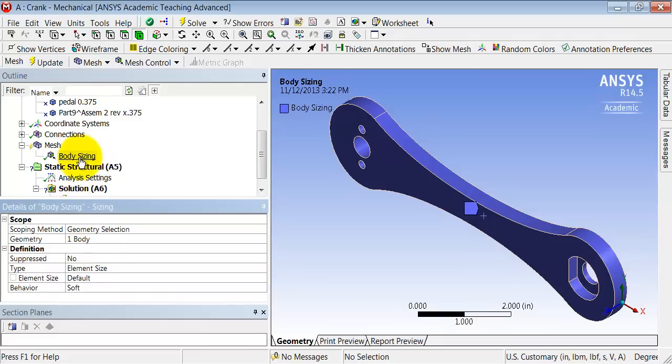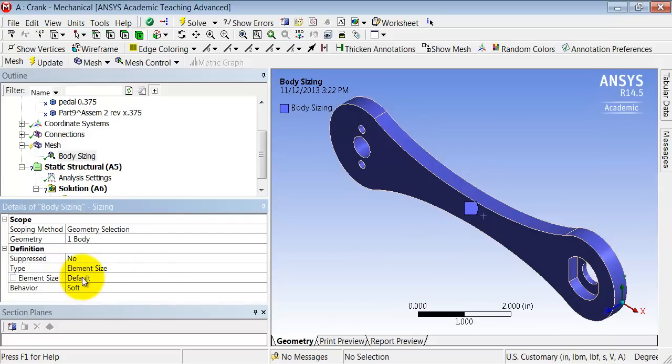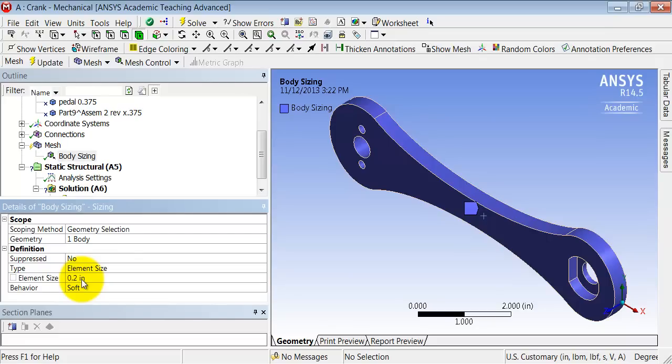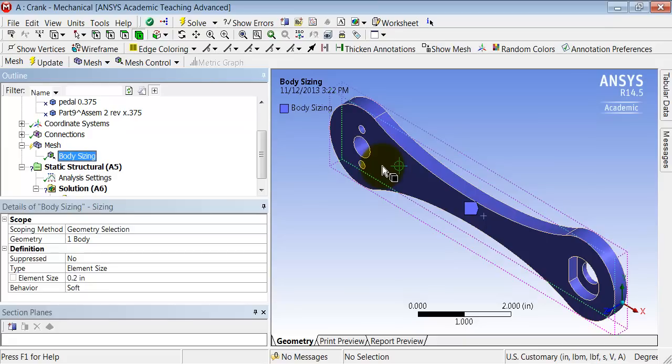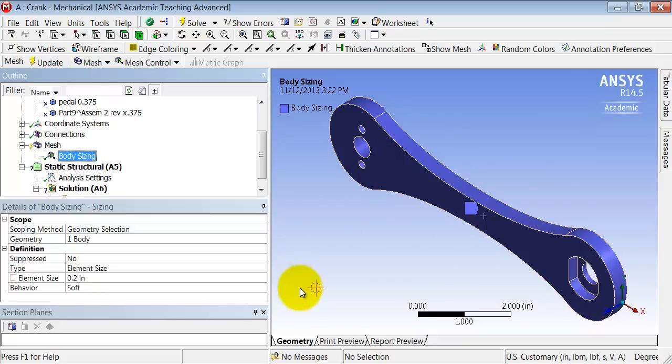Okay, so the sizing is going to be applied to that entire part. And on average I want each edge of the element to be 0.2 inches. And if I highlight sizing and I come here, the bullseye, the circle around the bullseye shows me what that size, what each element edge size will look like. And that seems reasonable for an initial mesh. So let me click Update.